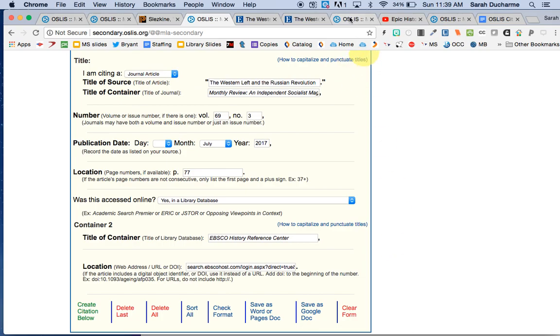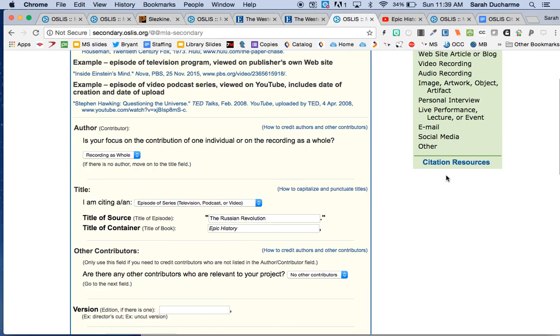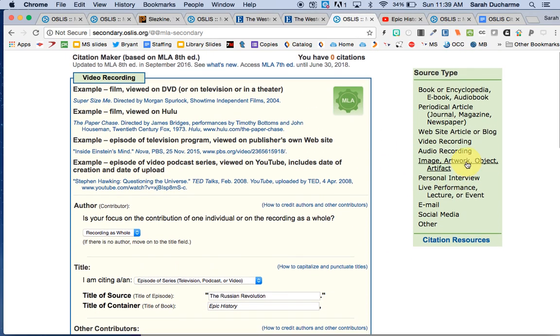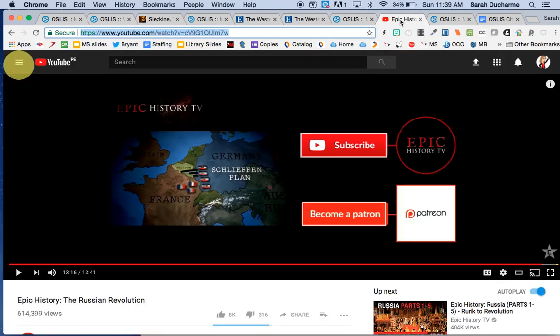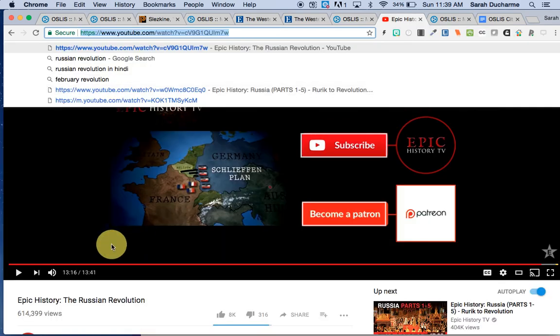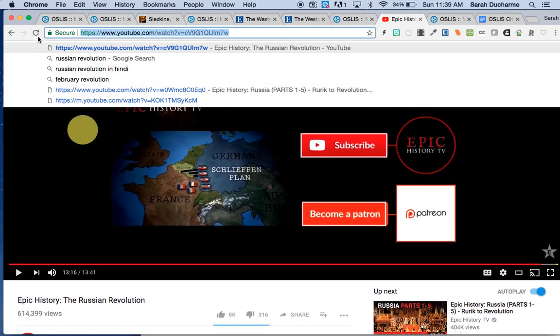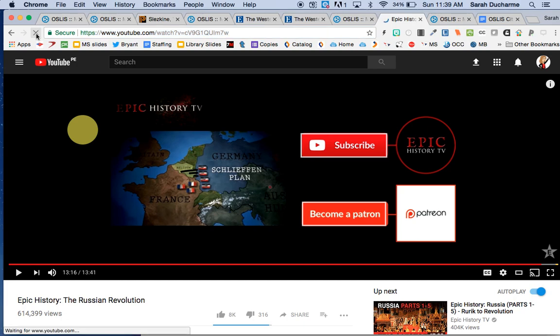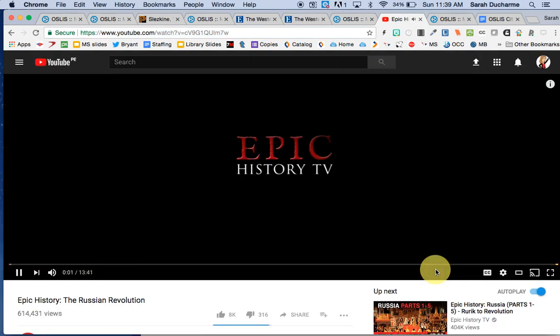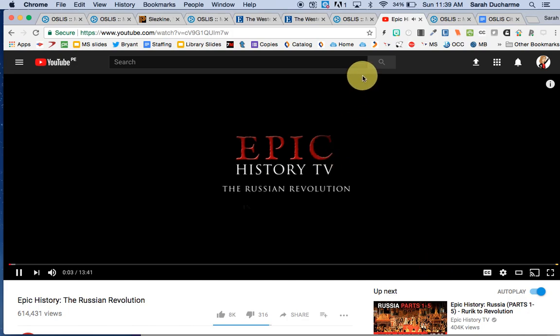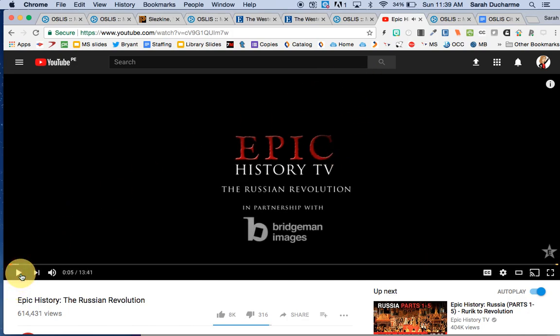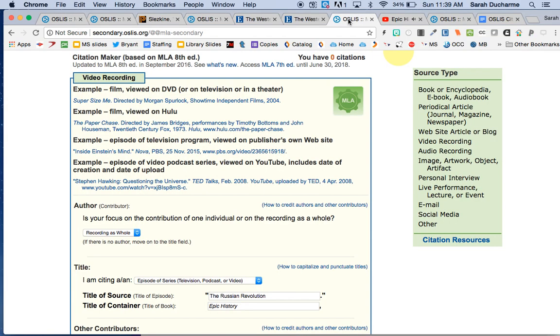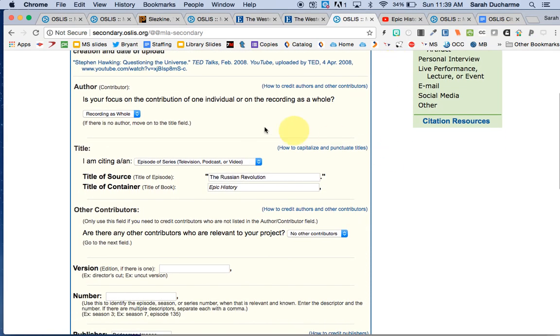The next type of source I wanted to show you is for a video recording. We use a lot of videos in our research, which is fine. So I have here a YouTube video from Epic History TV about the Russian Revolution. Pause that baby. And I've put in already the information.